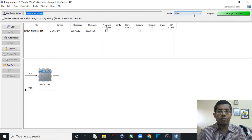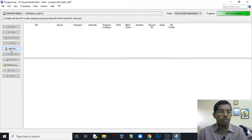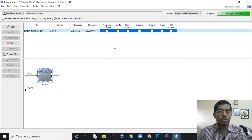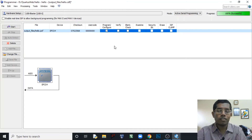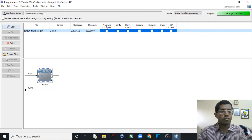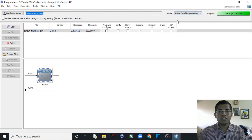I've programmed via JTAG interface, but in order to make it permanently programmed we also need to use the Active Serial interface. Let's program it in Active Serial mode — add the .pof file, click Program/Configure. I now need to move the programmer connection from the JTAG header to the Active Serial header. Let's program and configure it — everything else is already selected by default. It takes a bit more time, and now it is 100% successful.